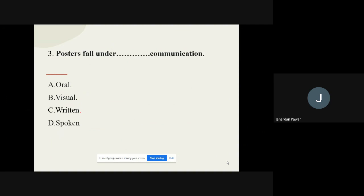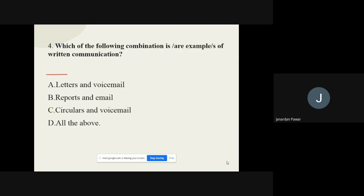Question number three: Poster falls under dash communication — whether it is oral communication, visual communication, written communication, or spoken communication. The correct option is written communication. Poster comes under the category of written communication, no doubt.